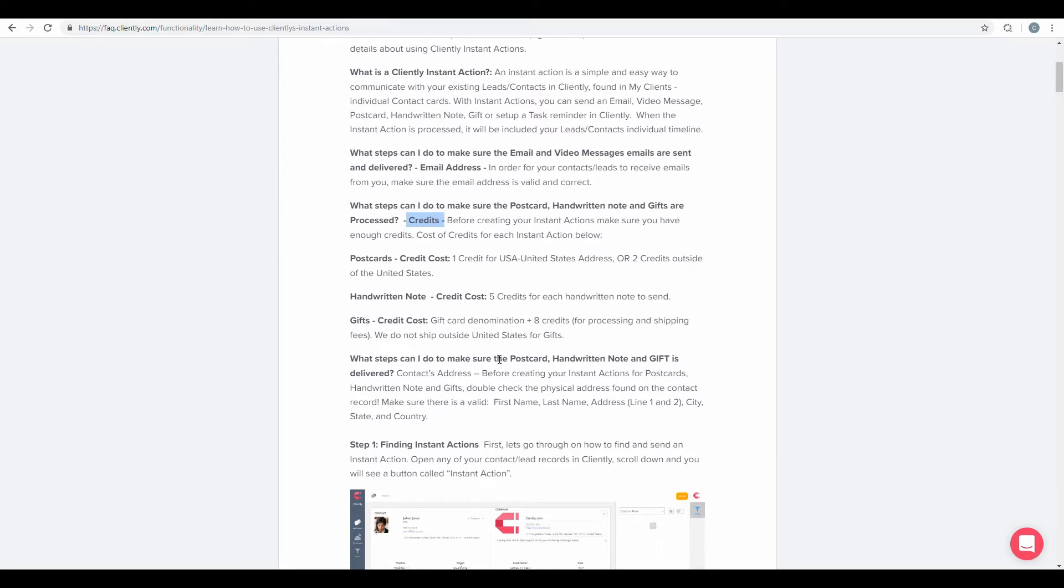And then also, what else? Make sure that your contacts have the information to send out. And that, of course, is your contact address. You want to make sure that this is a valid address before you send out your Instant Actions.